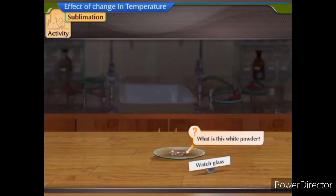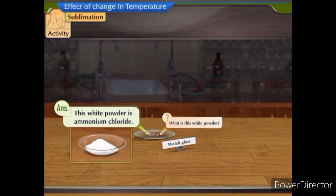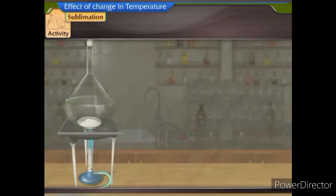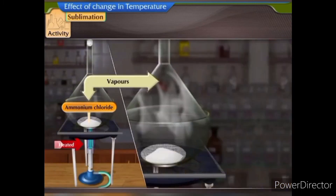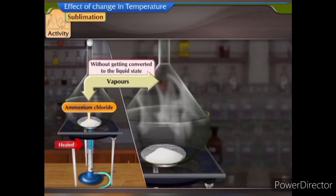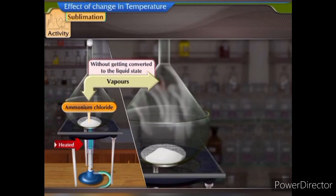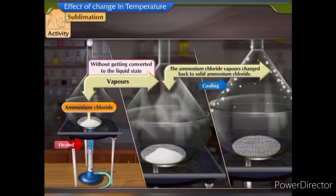What is this white powder? Let us find out. This white powder is ammonium chloride. When ammonium chloride was heated, it directly changed into ammonium chloride vapours without getting converted into the liquid state. On cooling, the ammonium chloride vapours changed back to solid ammonium chloride.